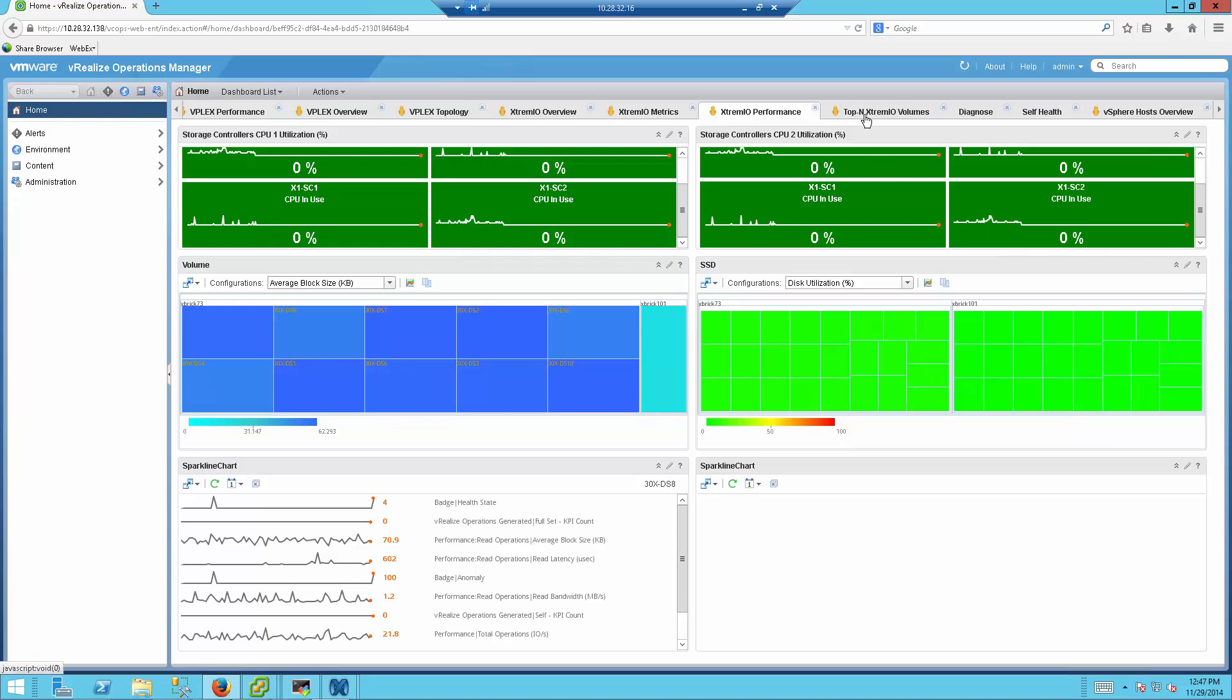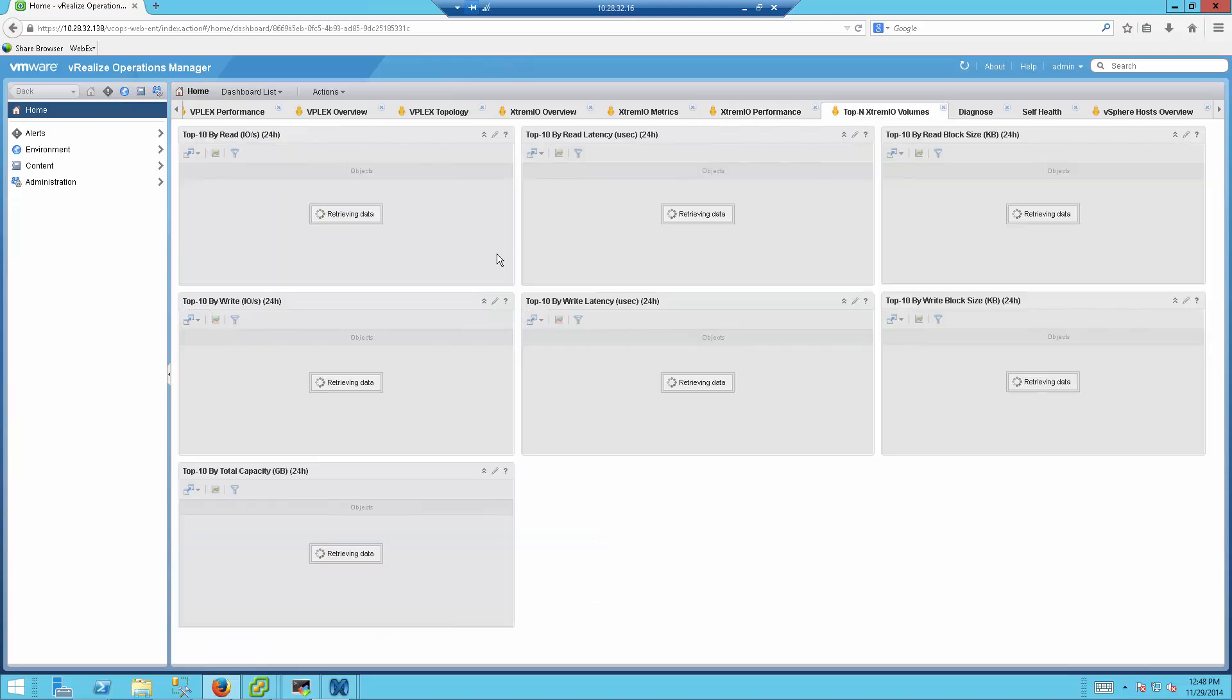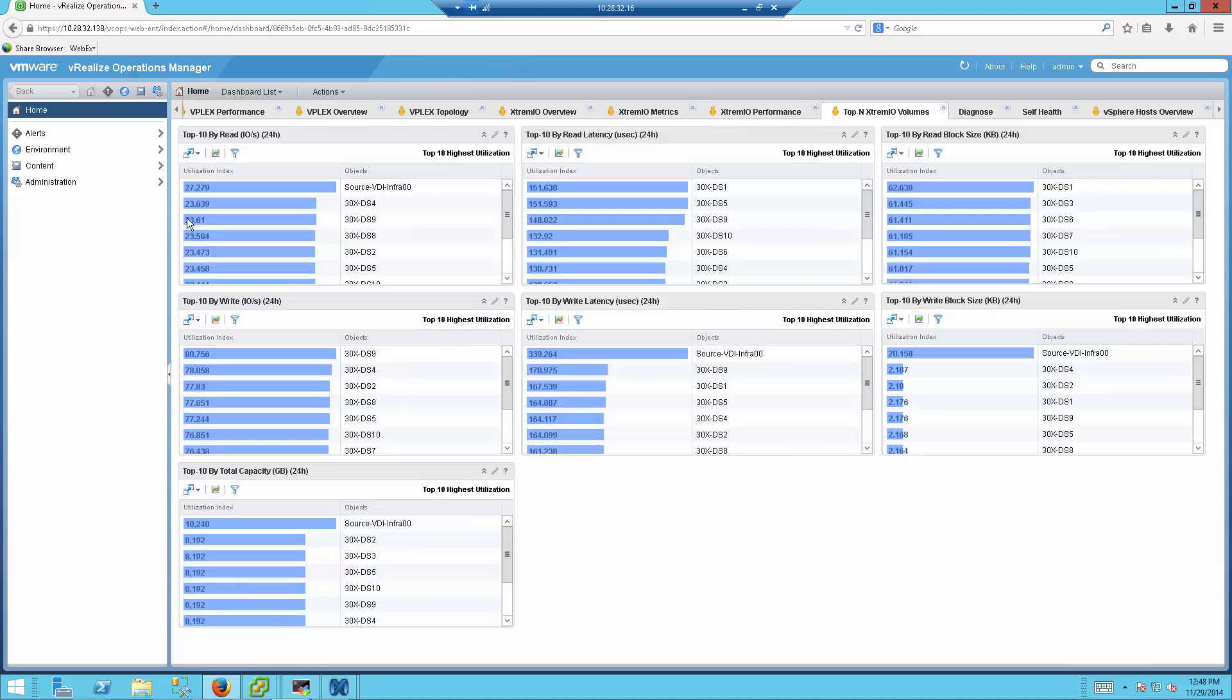And the last tab is the top ExtremeIO volumes. This will show you the top 10 of many parameters for these volumes that reside on ExtremeIO. So you are able to see what is the utilization on these top 10 drives, what are the top 10 volumes that are generating IO, and what is the IO that's been generated on each one of them. The top 10 for capacity, the top 10 for latency, top 10 for write latency, this one was the read one, top 10 for block size, and the top 10 write block size.